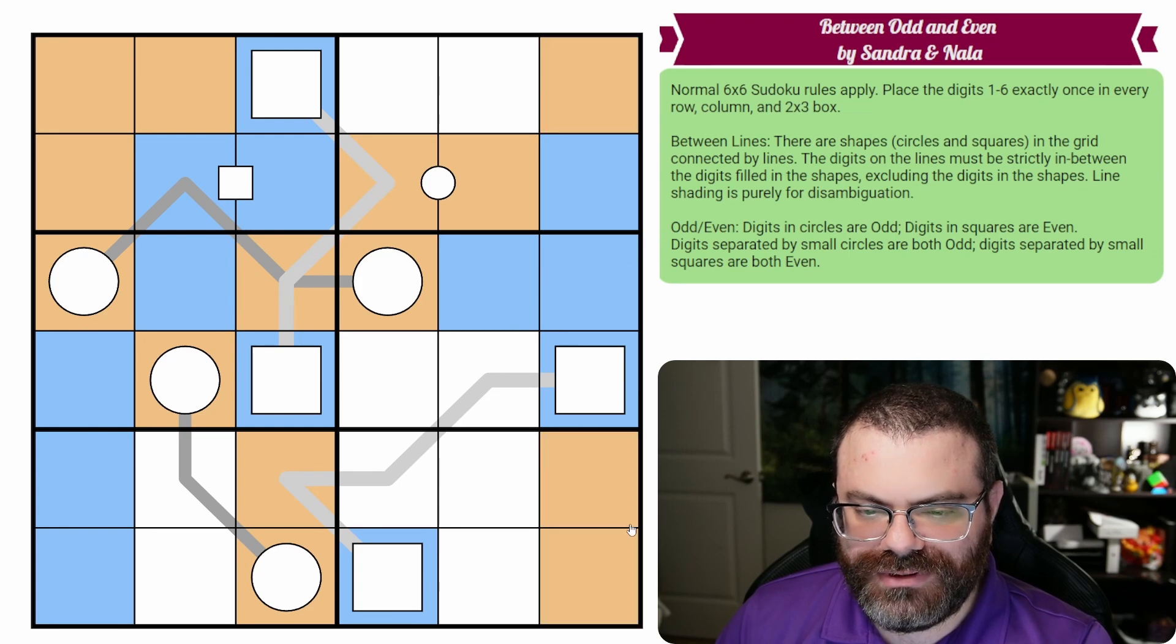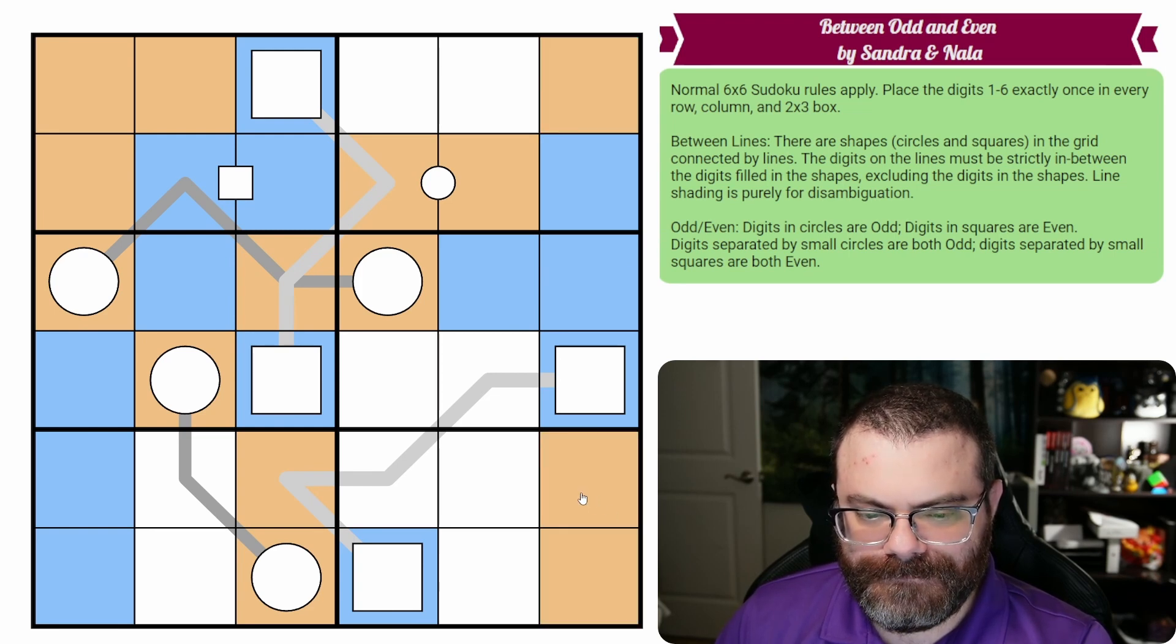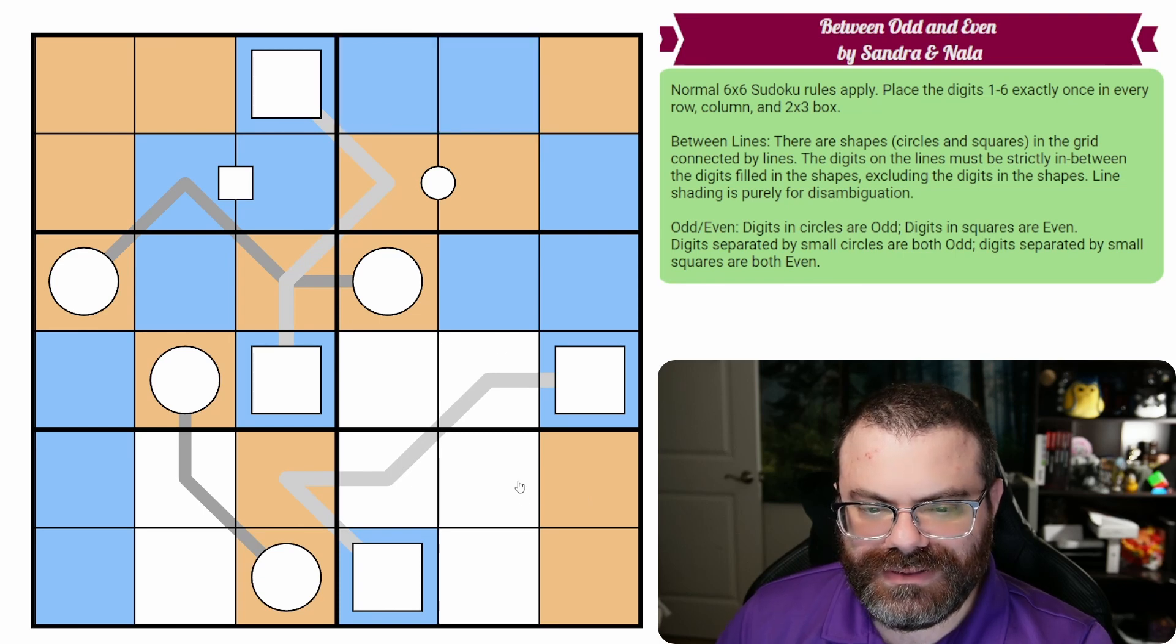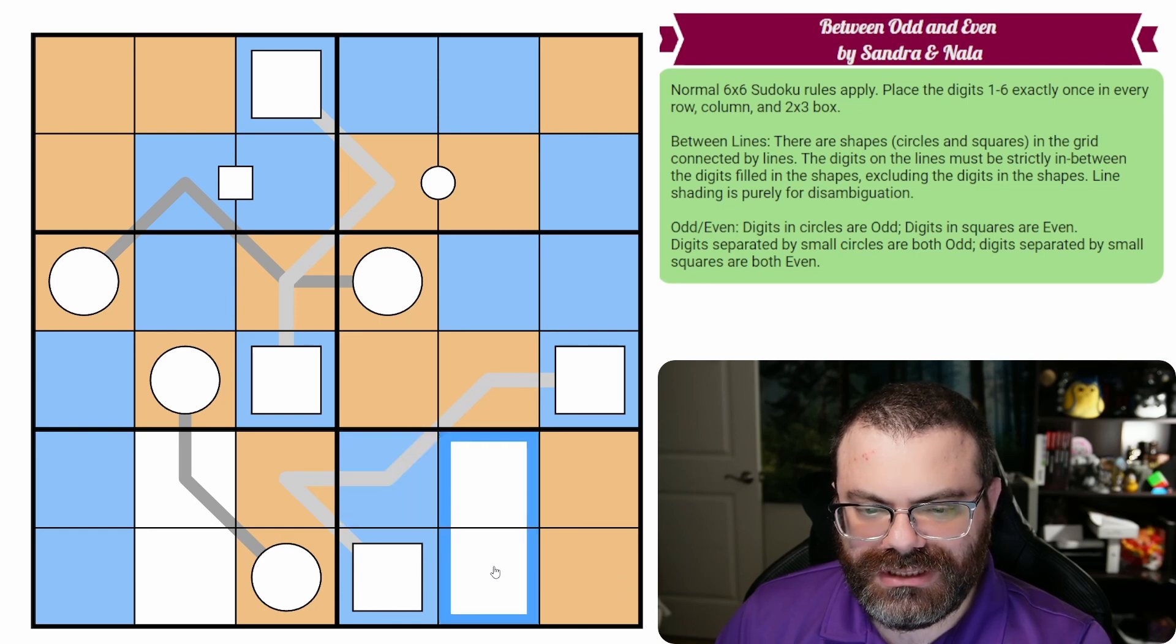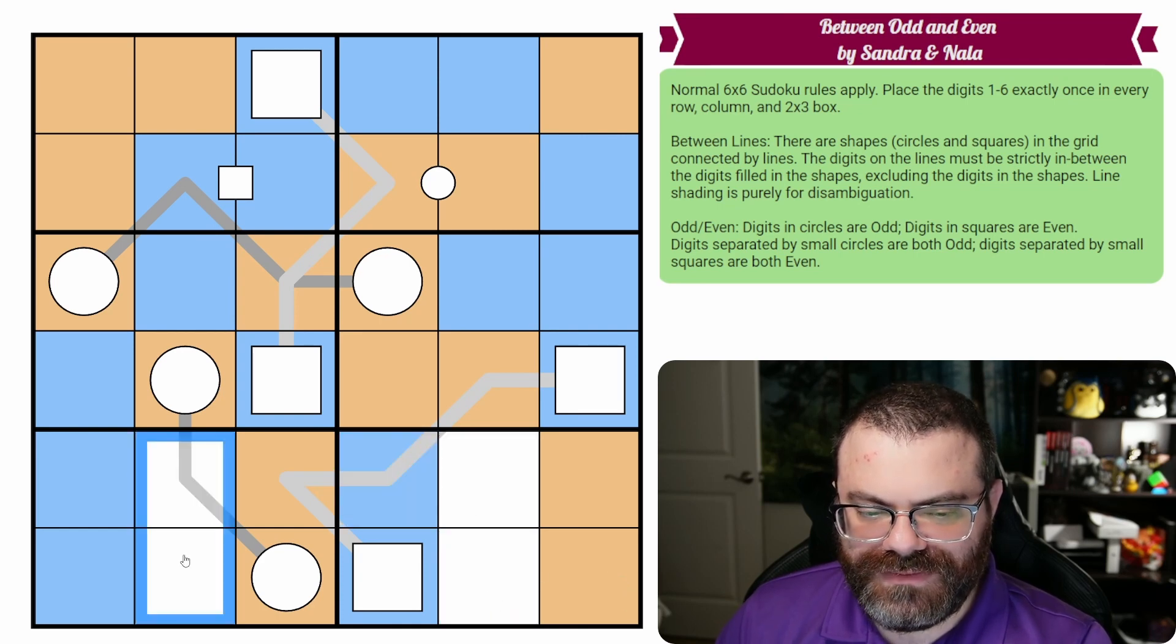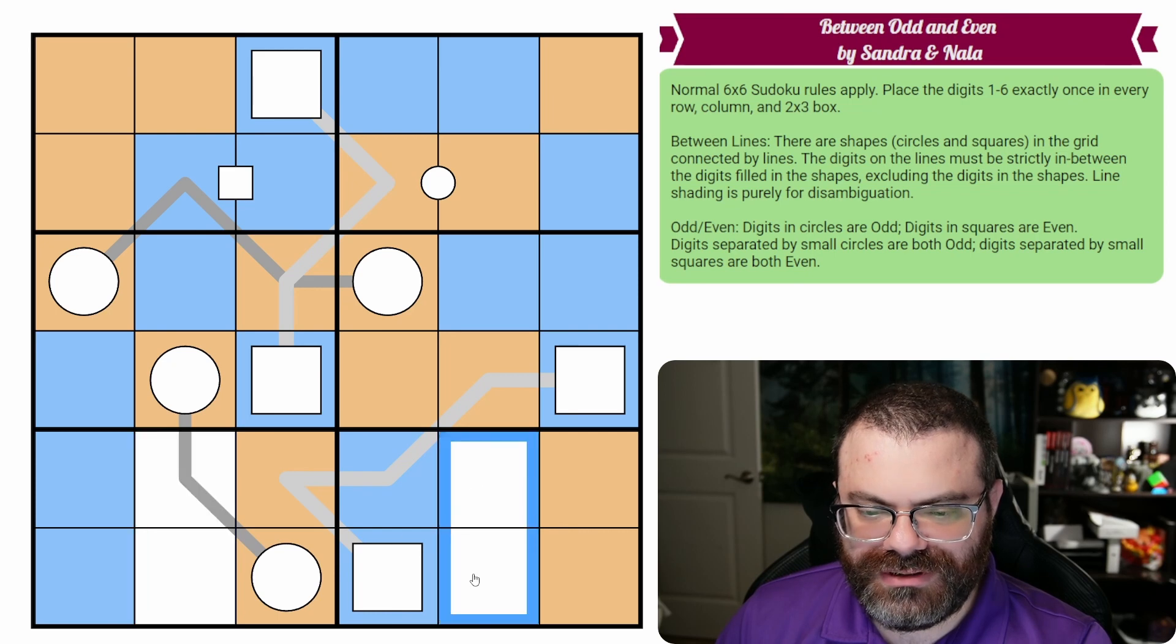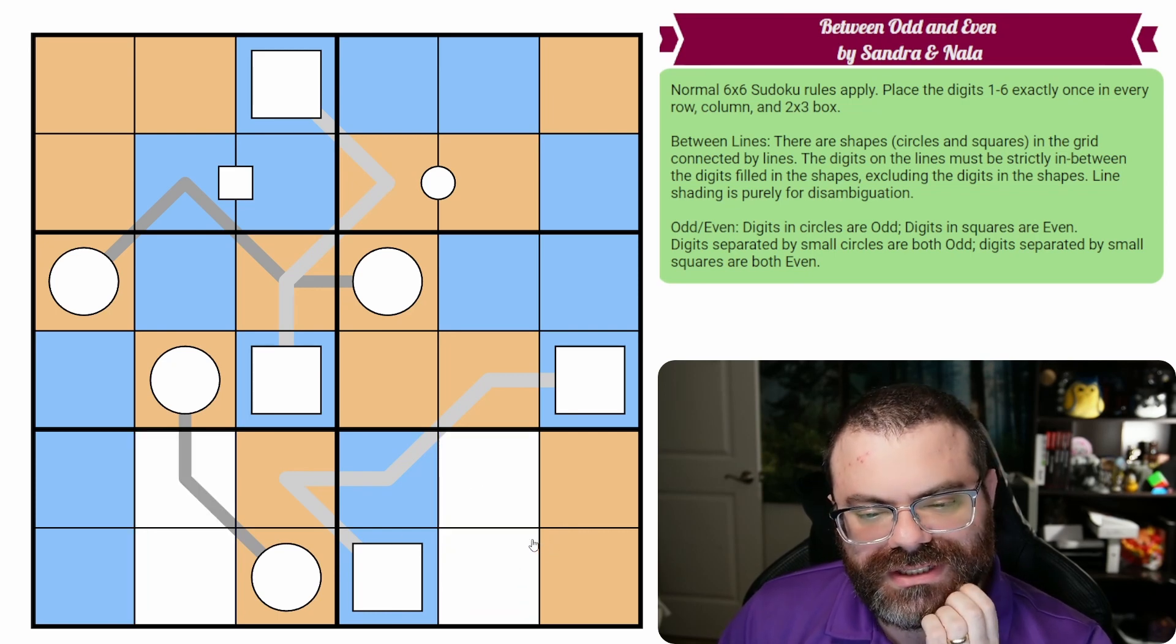This row needs a blue. That means this column needs an orange. This box needs blues. This row needs two oranges. This needs to be blue. I don't think we can finish these because we need a blue and an orange here and a blue and an orange here. So we can't quite finish the coloring as far as I can tell.